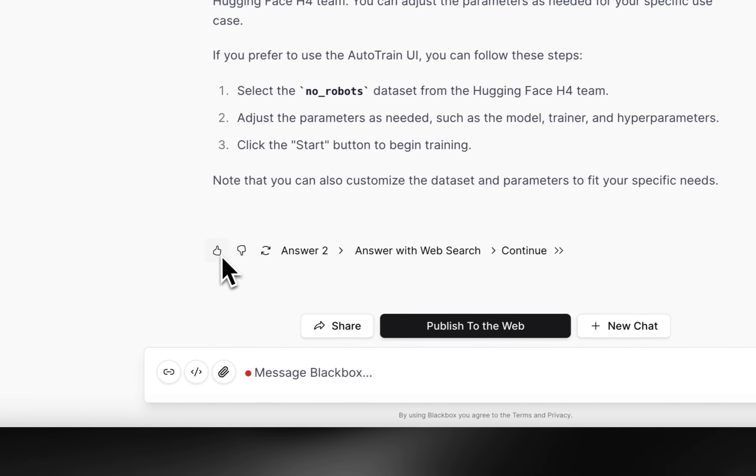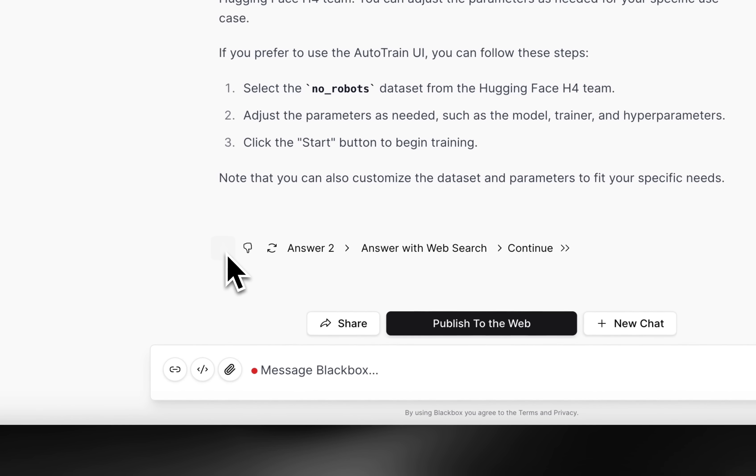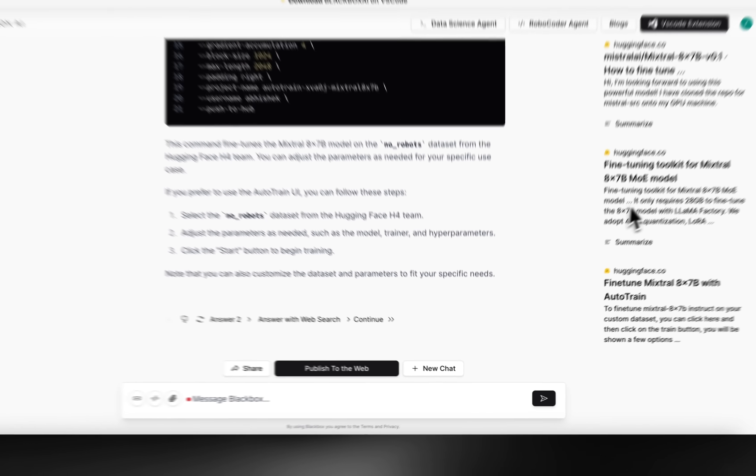We have many more capabilities at blackbox.ai, and I look forward to showcasing that.